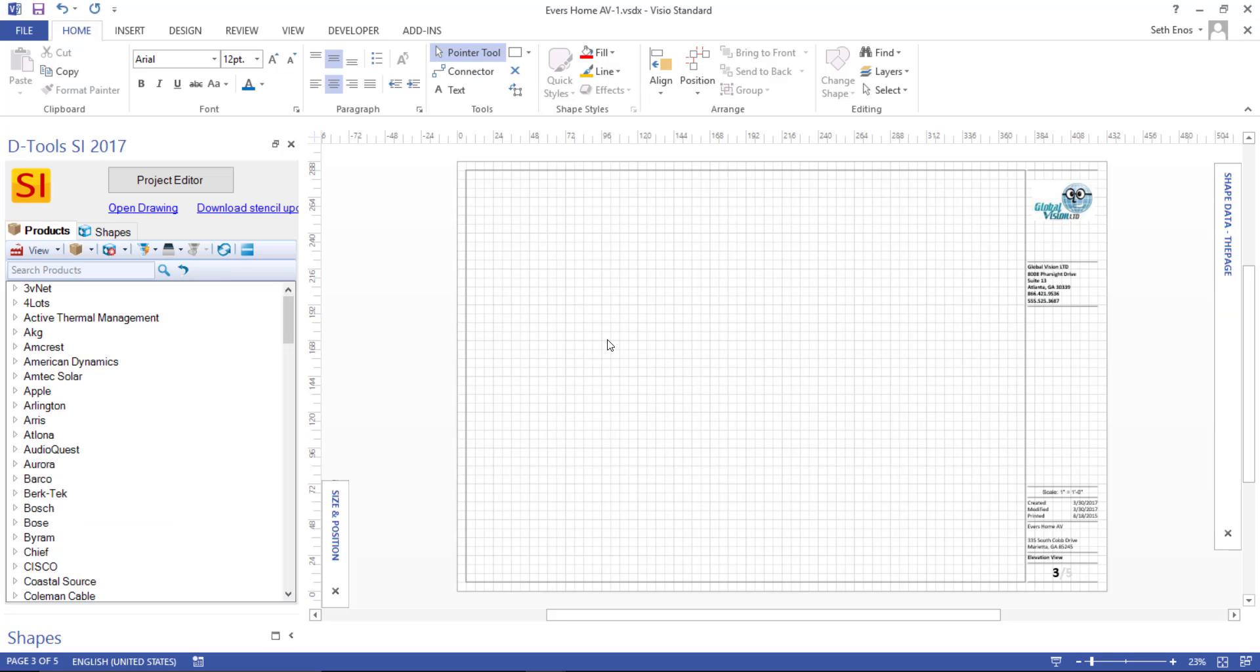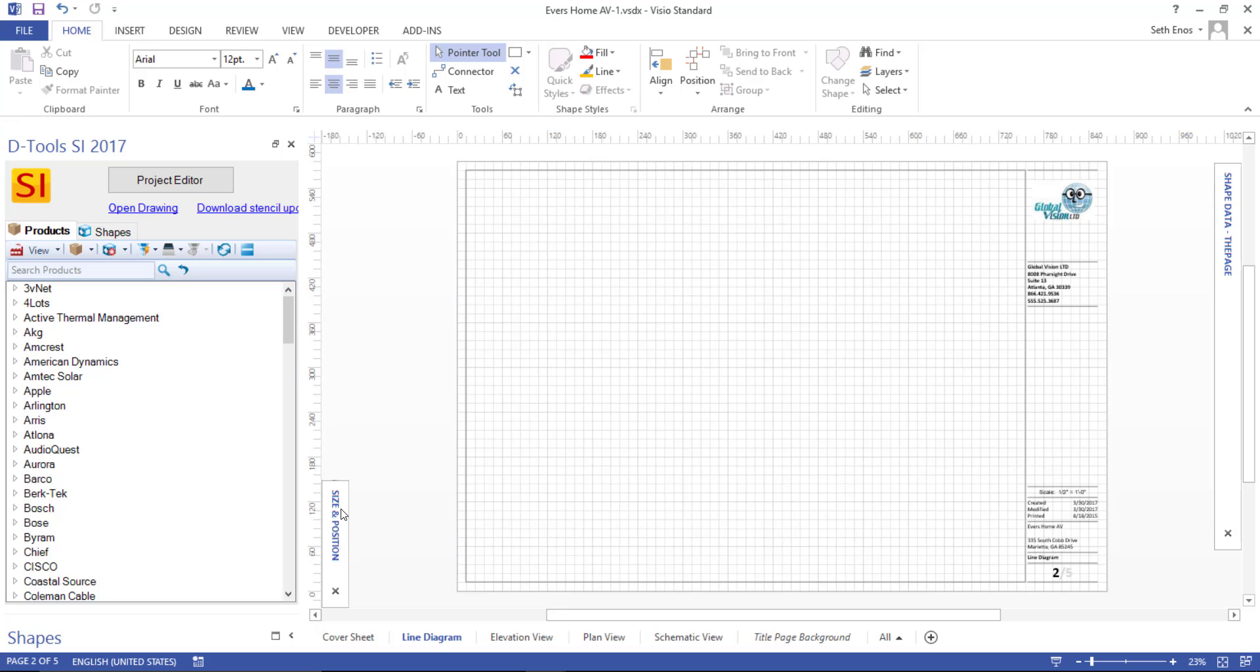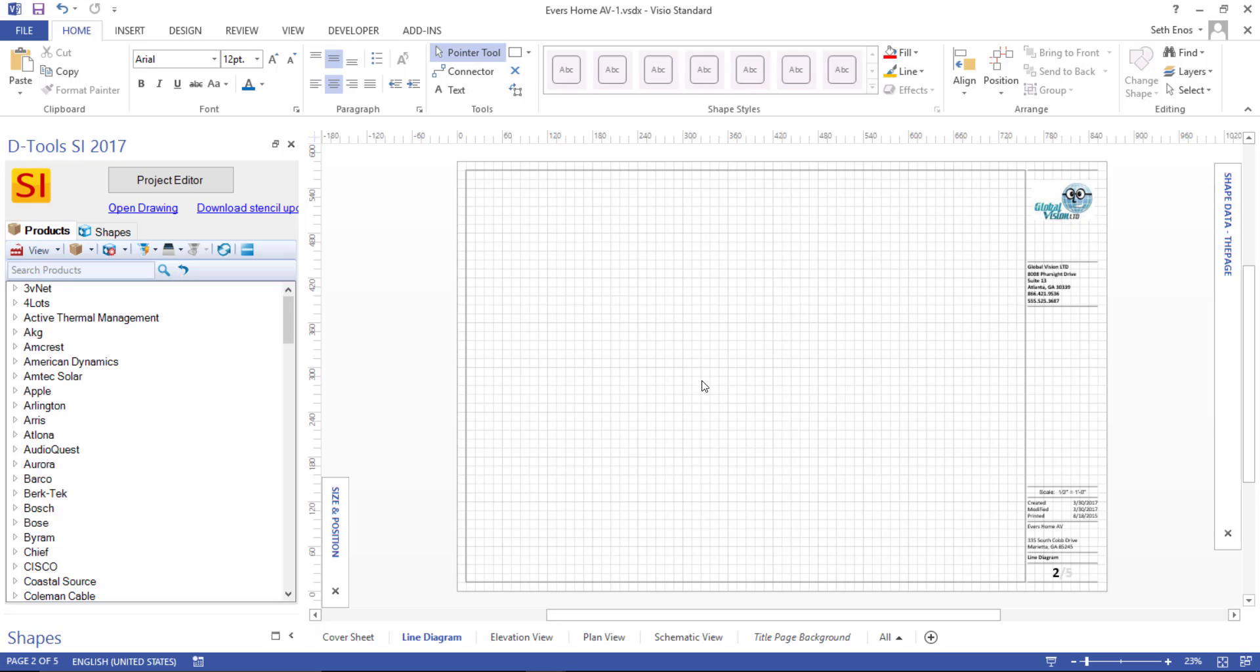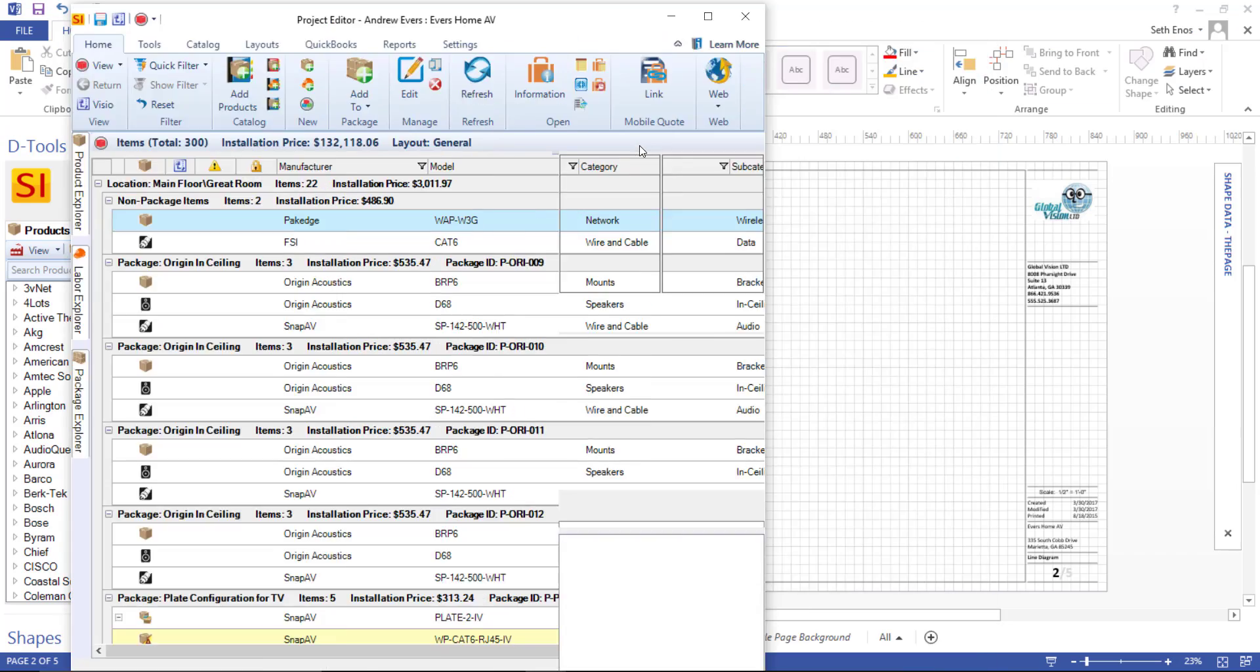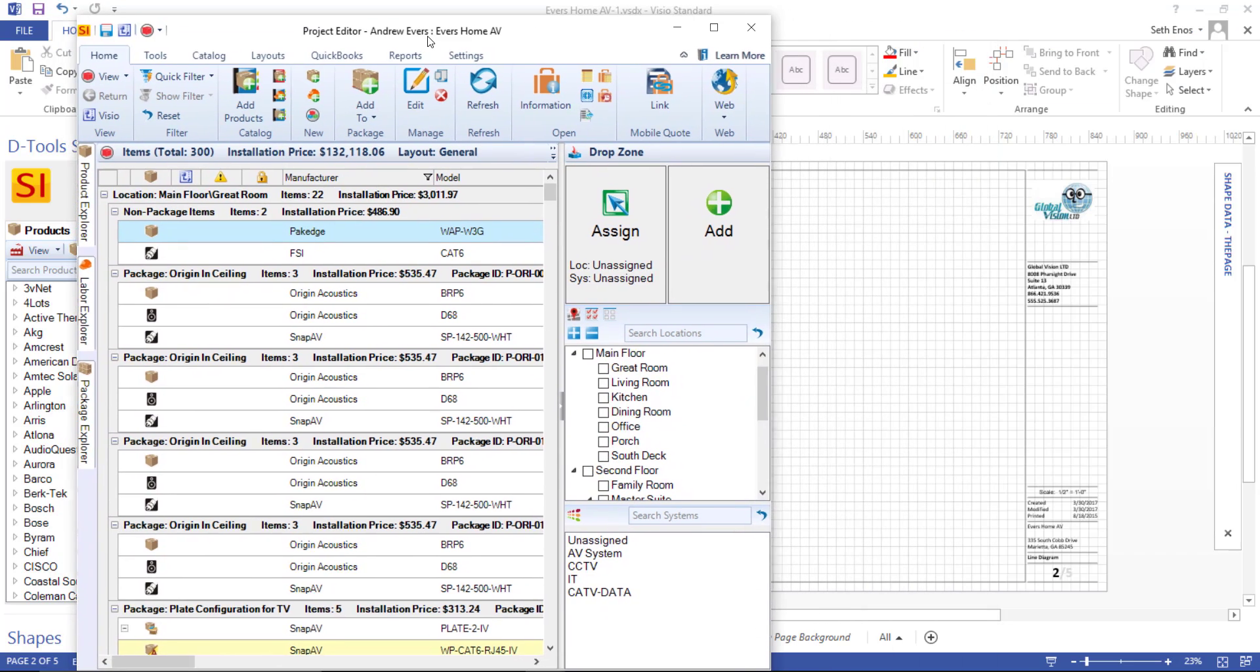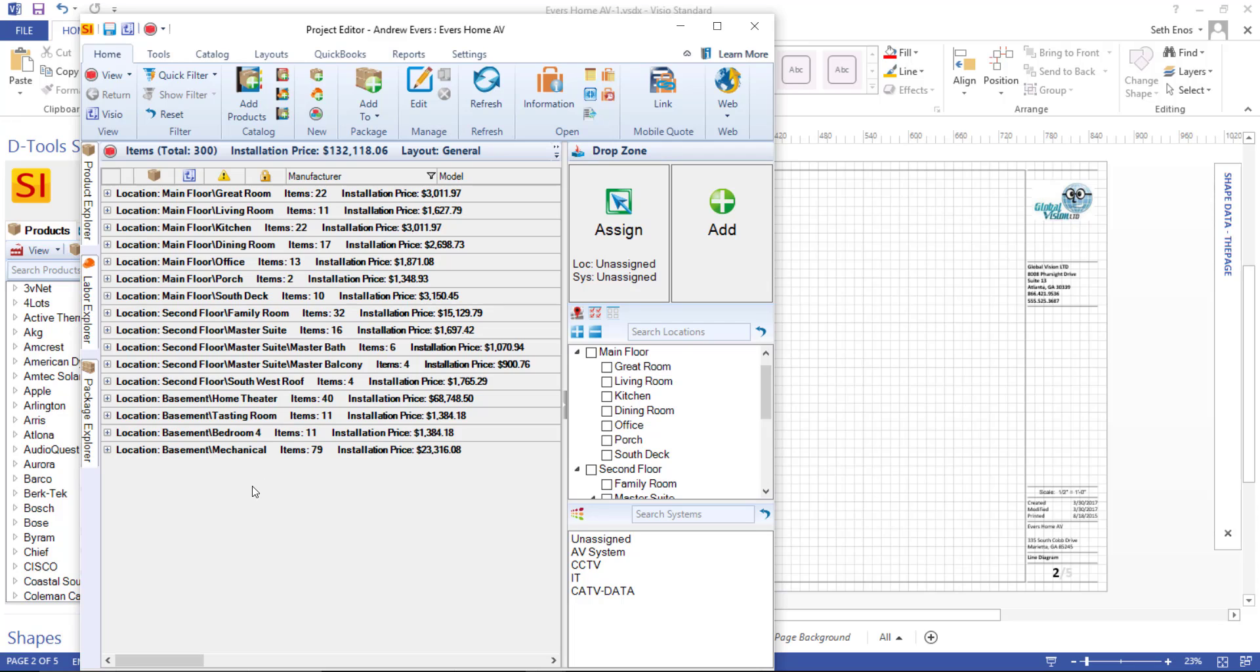There's the project editor, and that is now minimized. I'm going to click the line diagram tab here on the bottom, and this is the page that this video will focus on today. The first thing I'm going to do is open the project editor by clicking this button, and then I'll shrink that down so we can see both interfaces at the same time. I'll collapse this list, and then expand the room that I want to pull a product from.